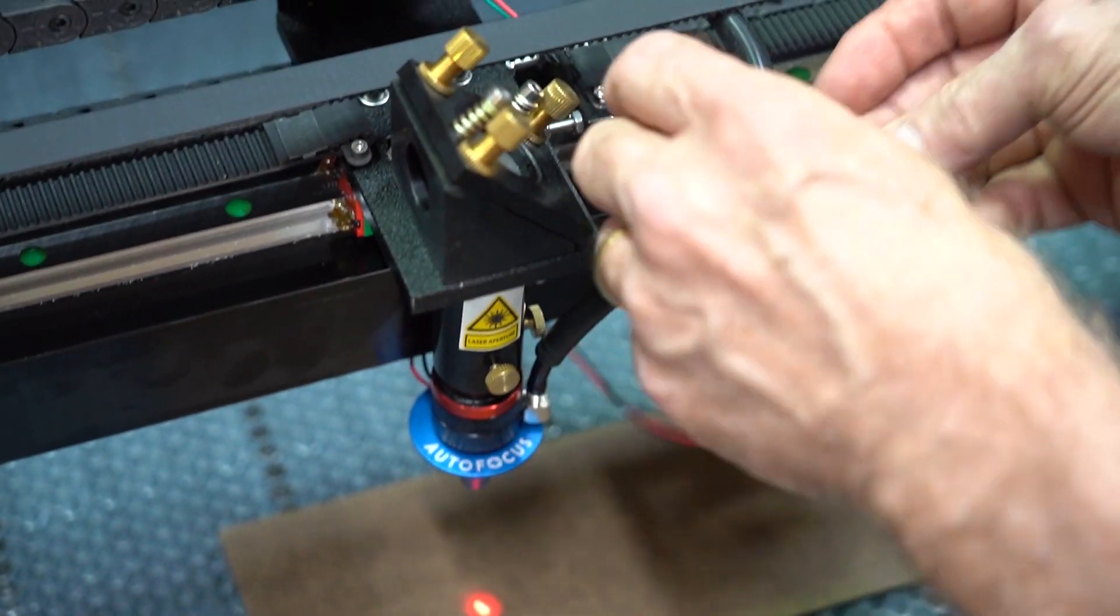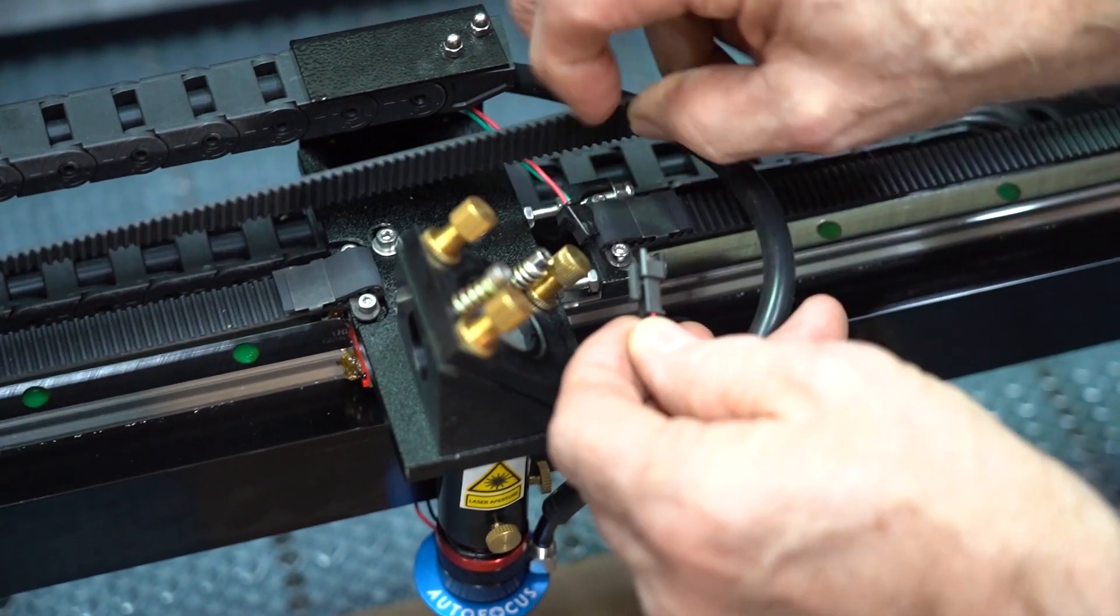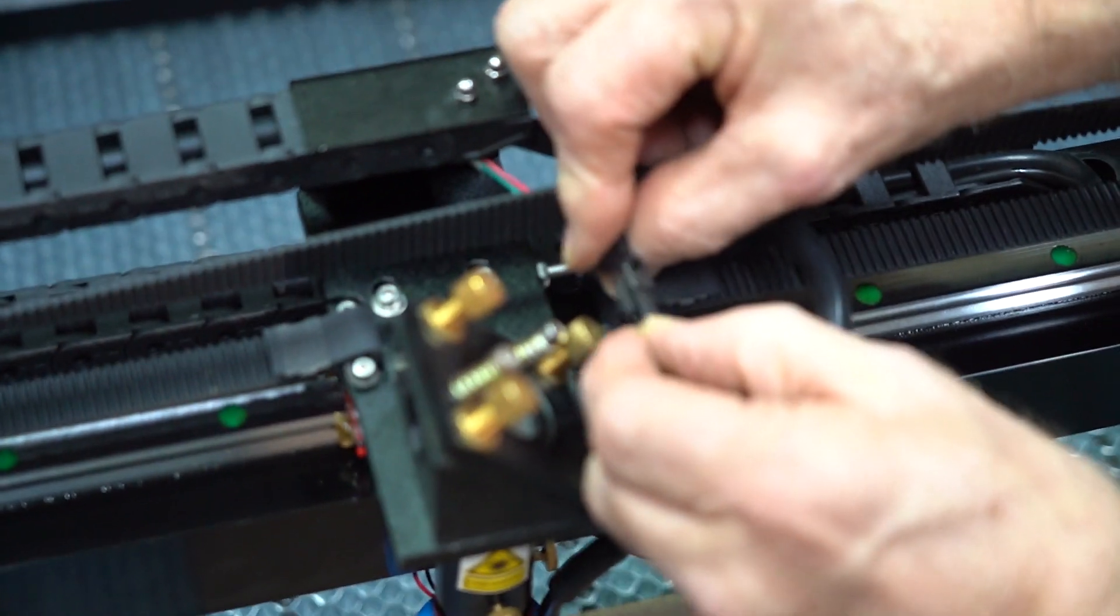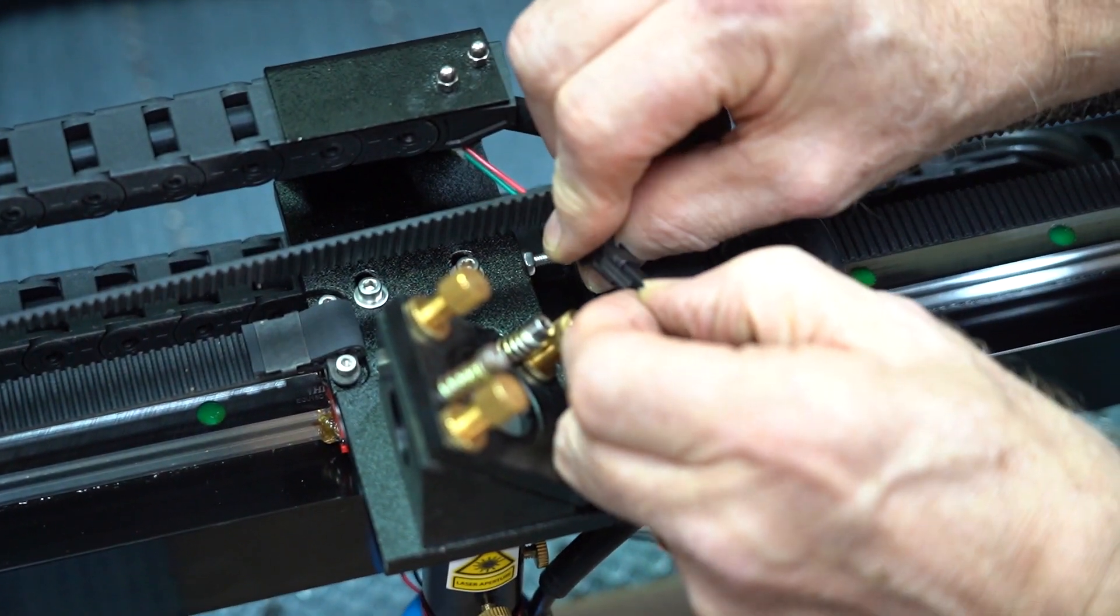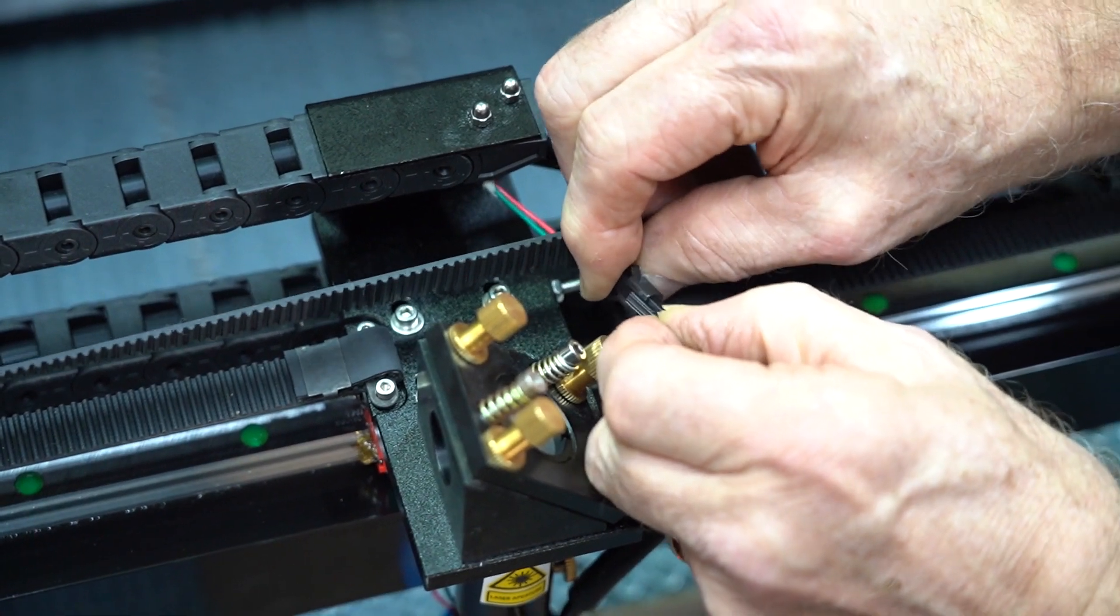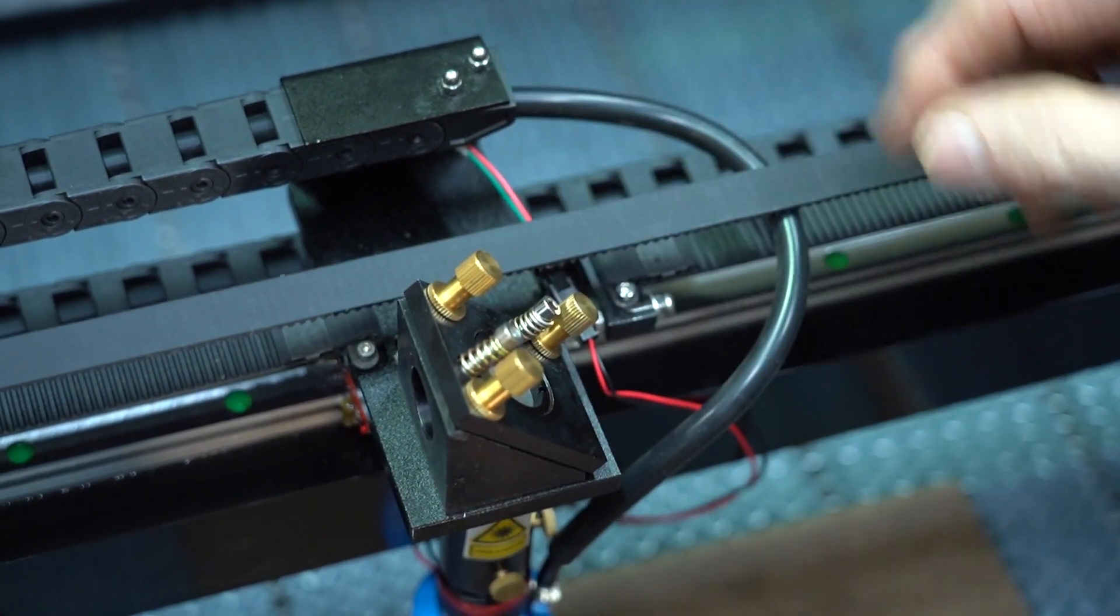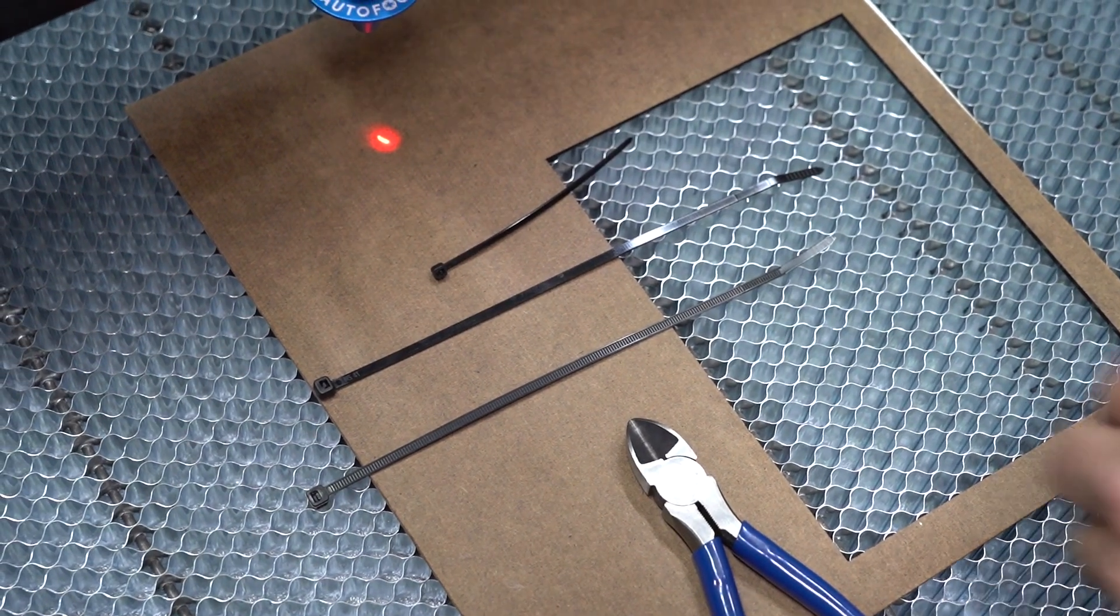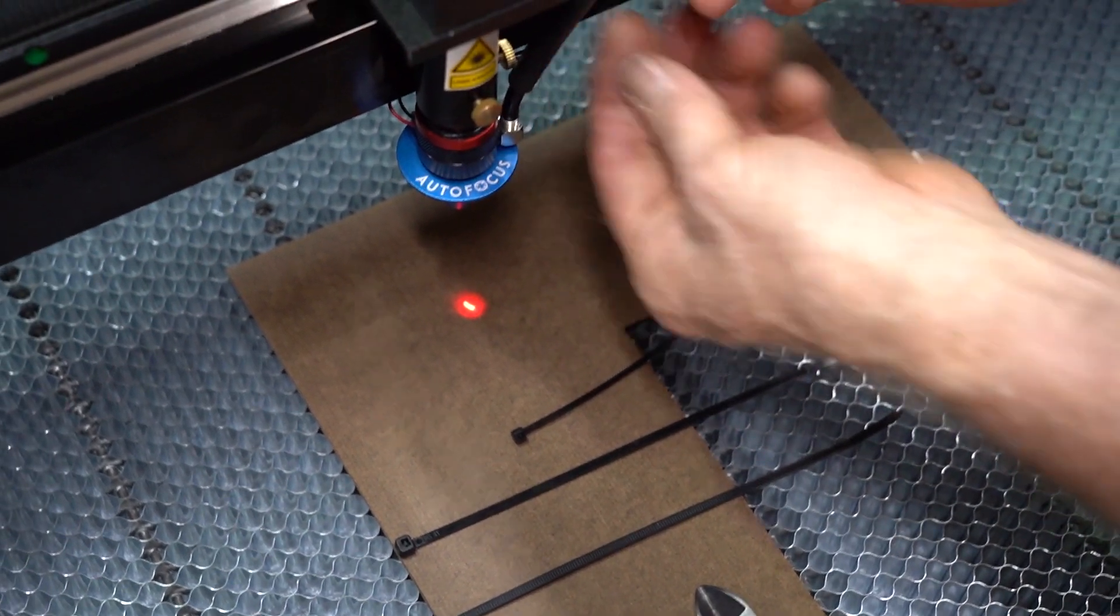Next, plug in your autofocus wire. Now you can take your zip ties and secure your wire and air hose in place.